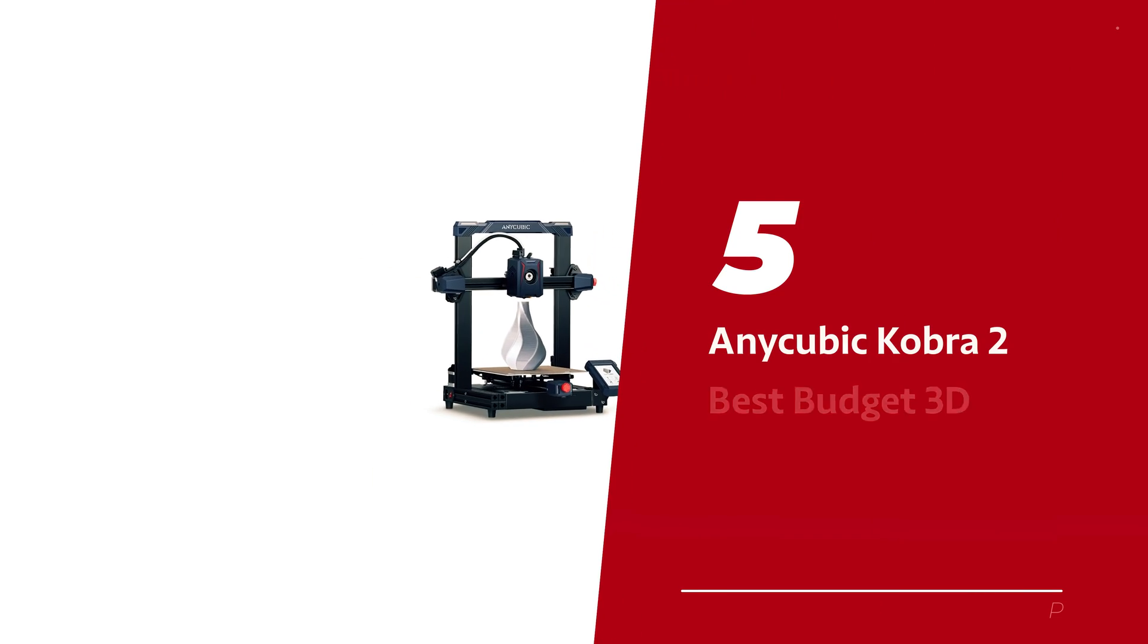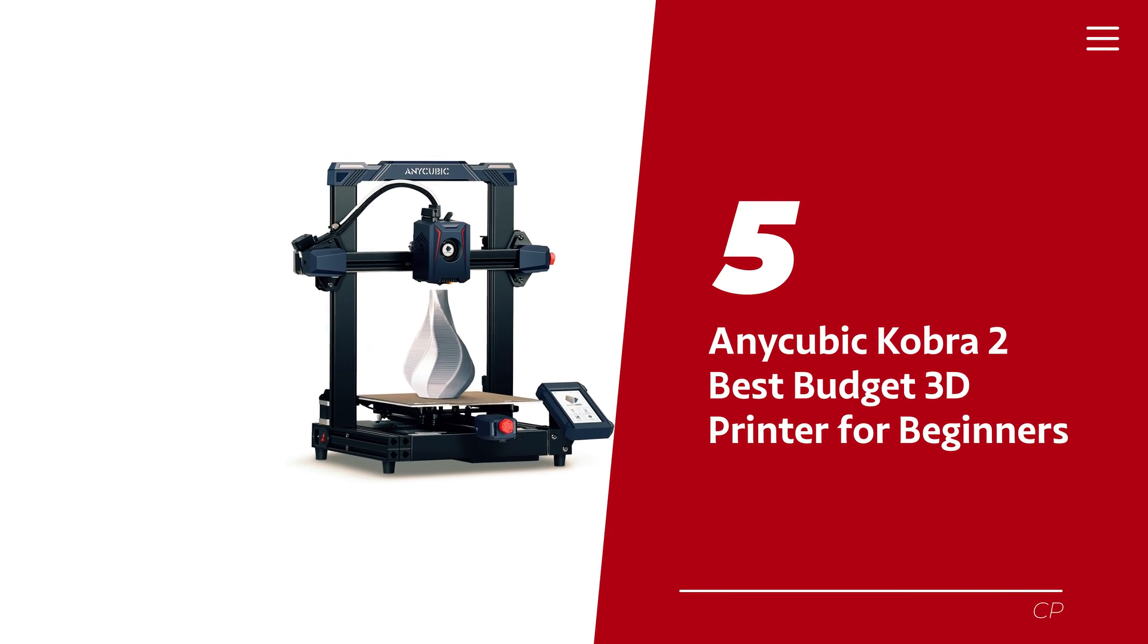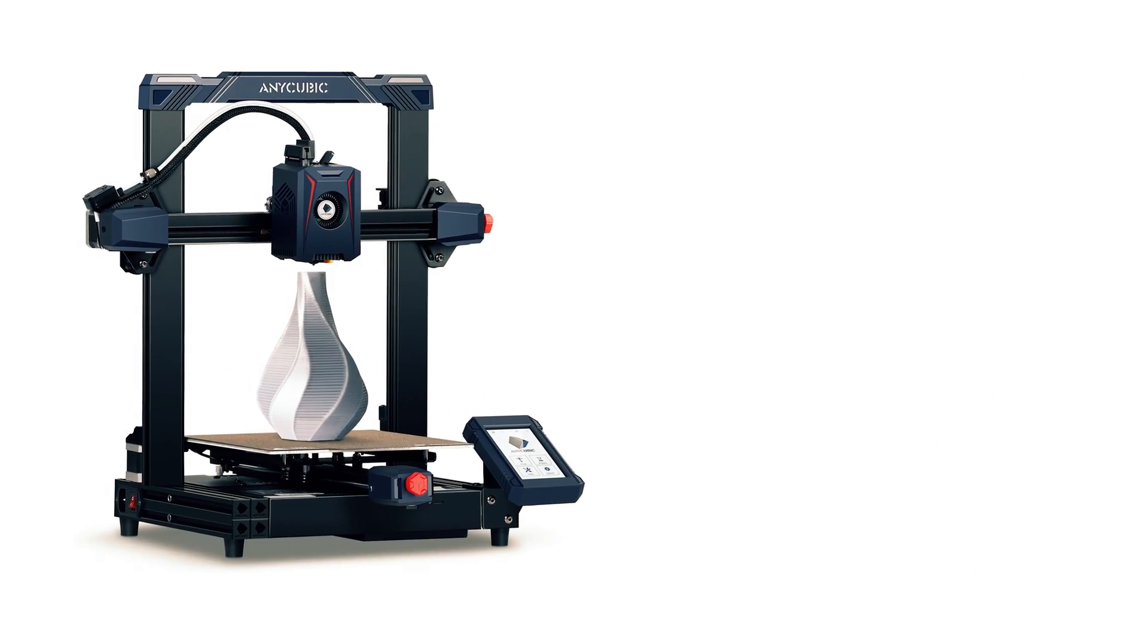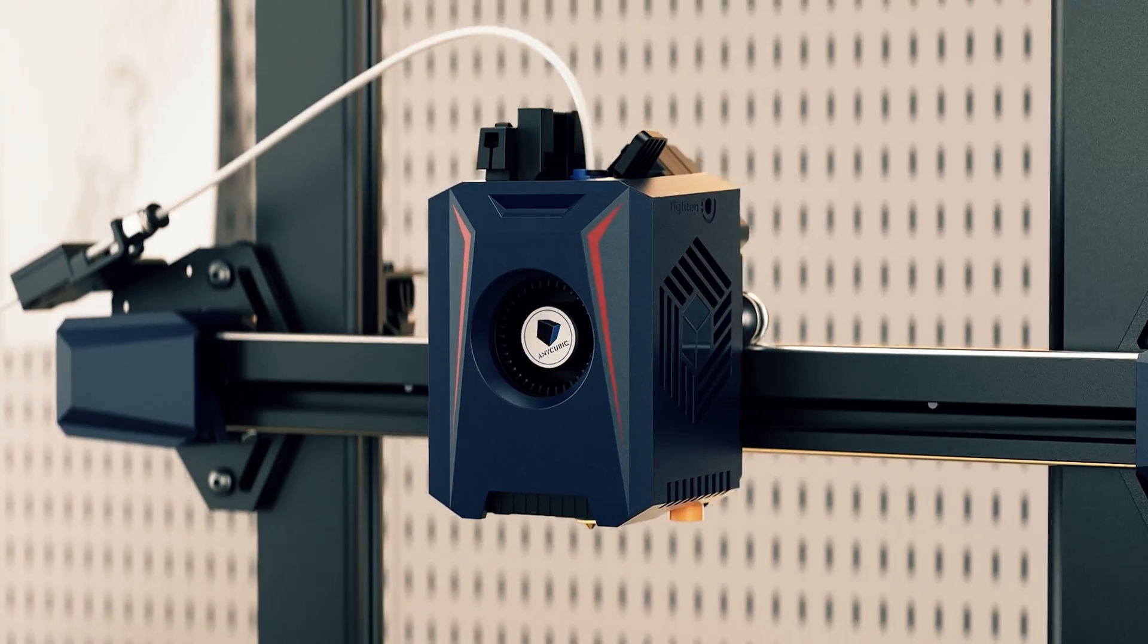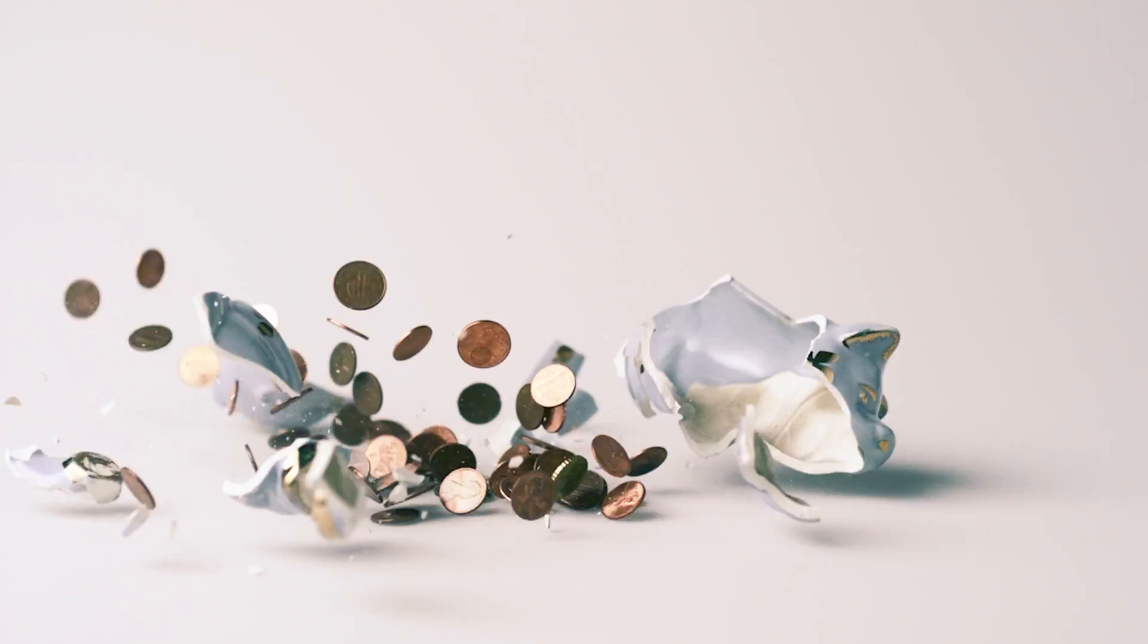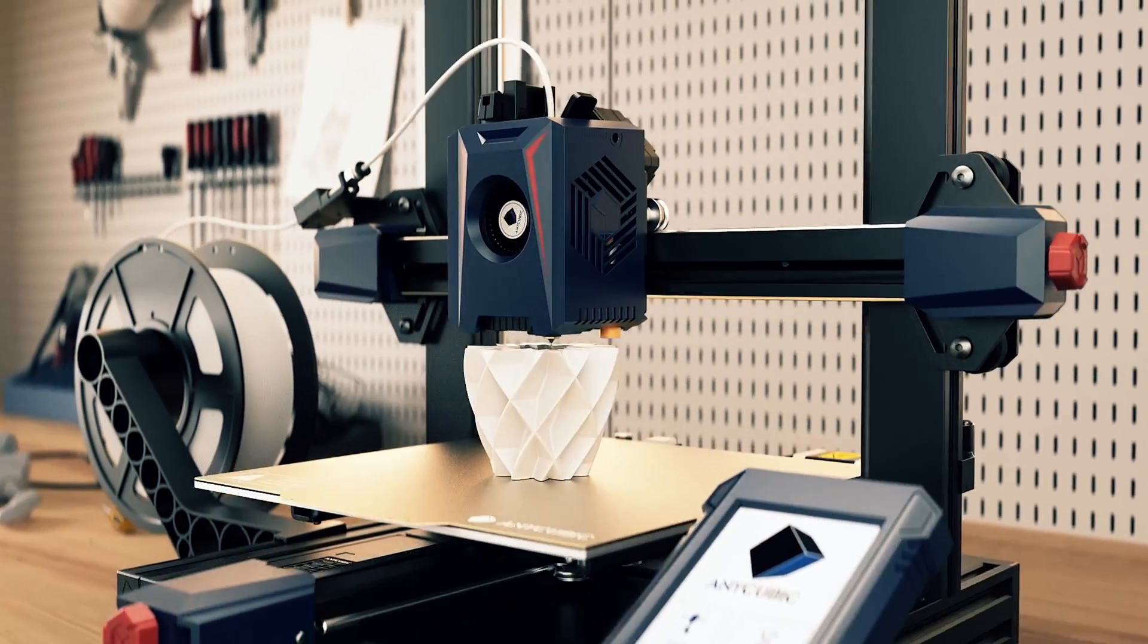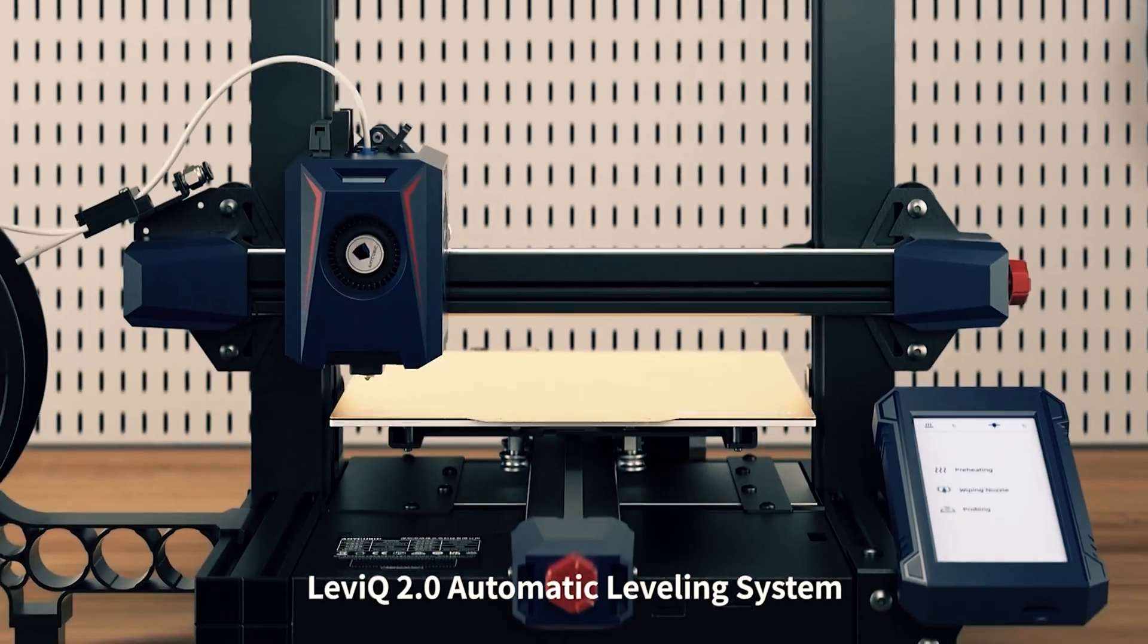Number 5: Anycubic Cobra 2, our pick for best budget 3D printer for beginners. Hey, you aspiring tech wizards? Ever fantasized about getting your hands on a 3D printer without raiding your piggy bank?